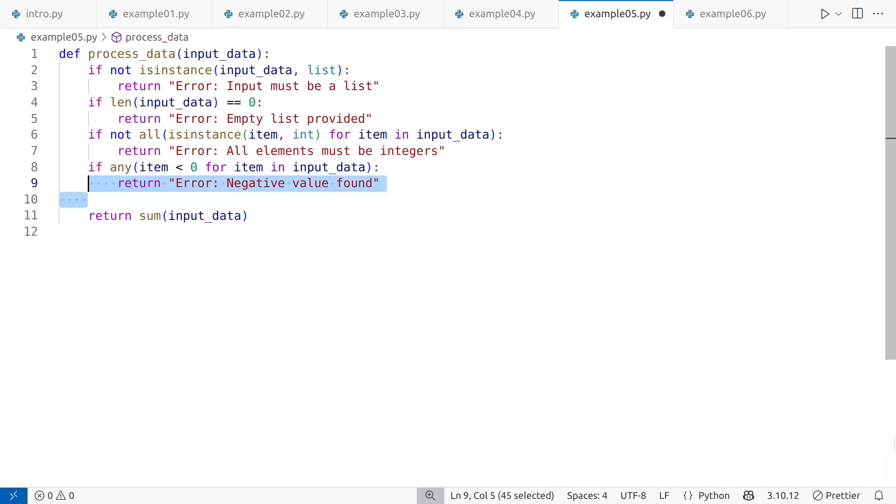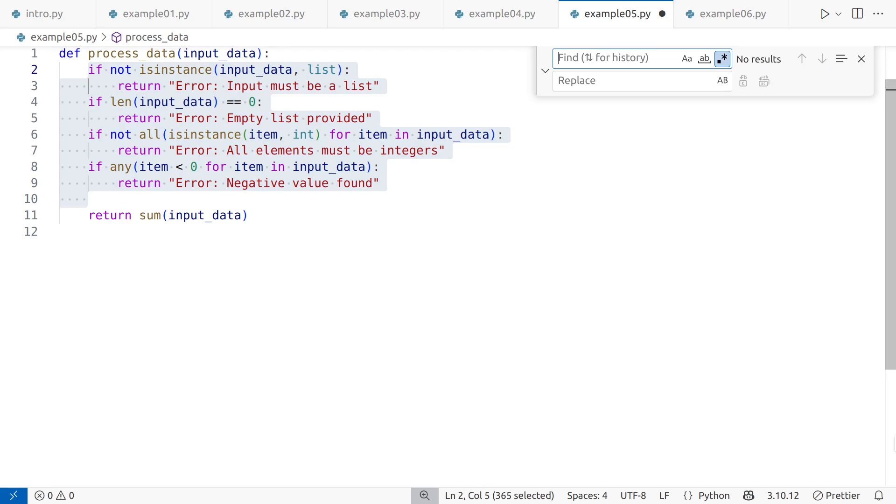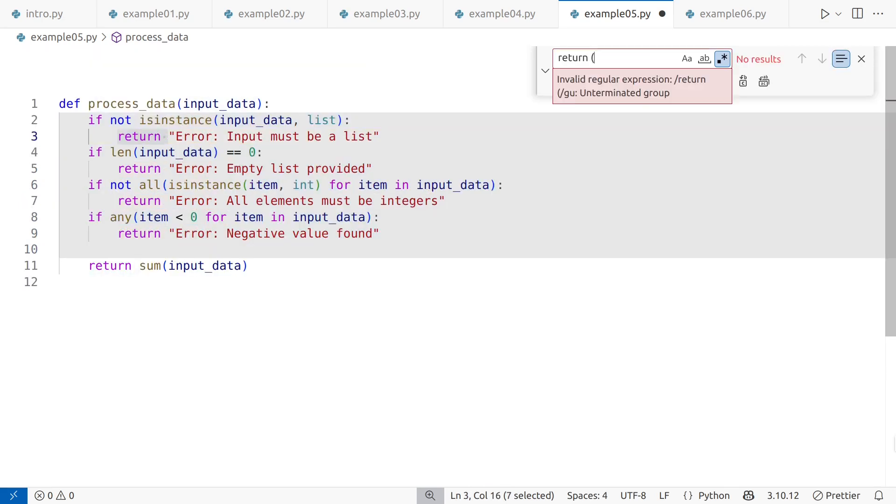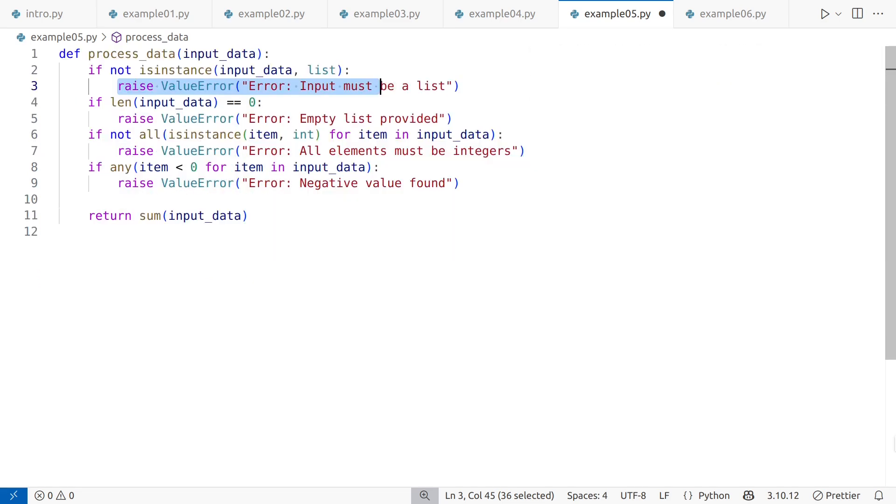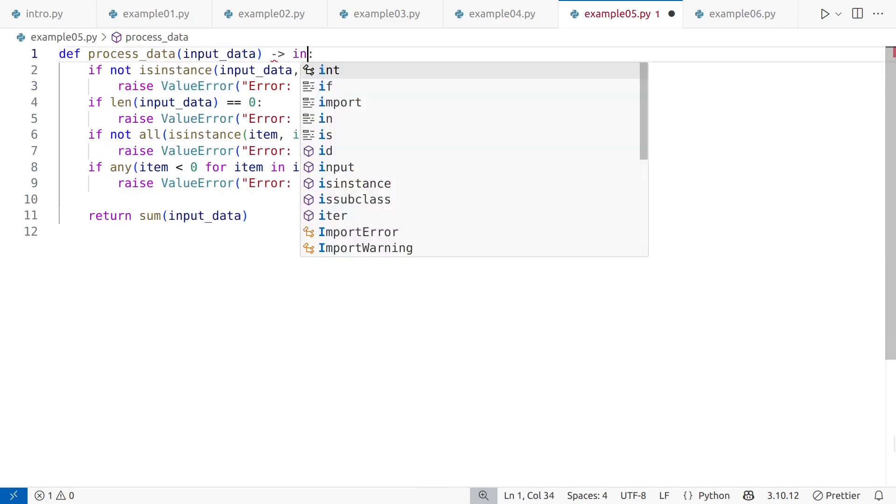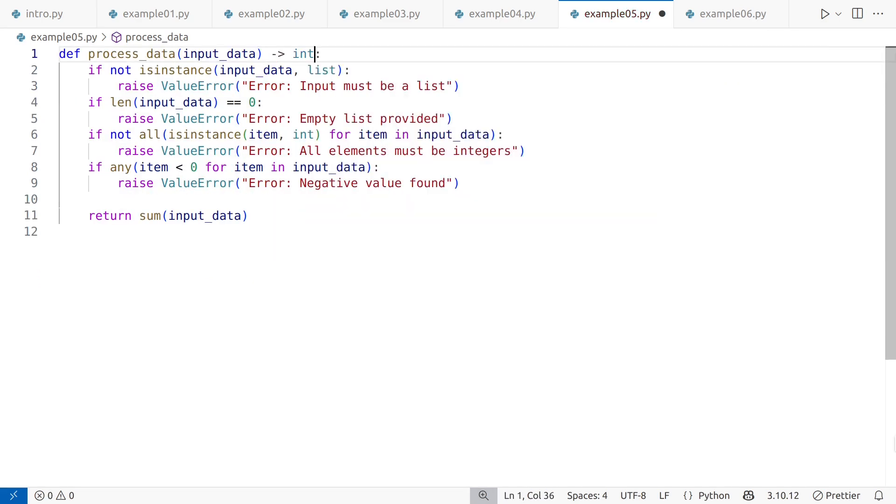So, replacing the error return statements with raise value error would make the code much better. Now that the function has been cleaned up, it is also recommended to add type hinting, at least for the return. This will help document expected usage and works well with linters and other editor tools.